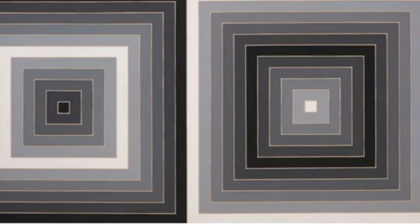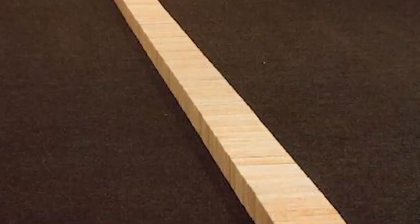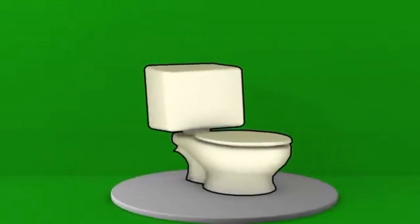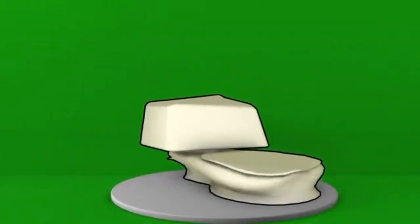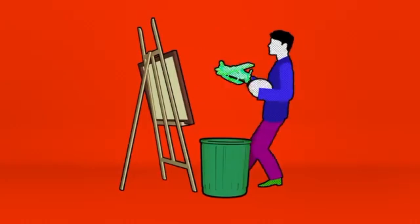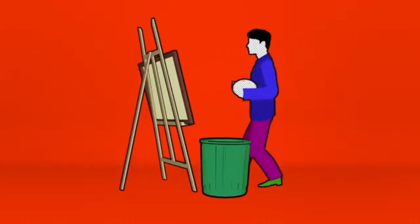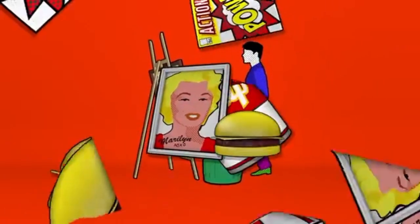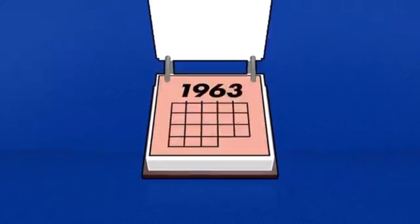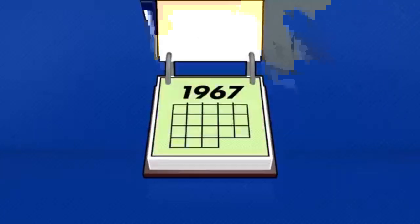Pop art and minimalism follow abstract expressionism in the 1950s and 60s. Both styles pushed the language of modernism to its conclusion, meaning that with them, the language of modern art has now been completely and successfully explored.